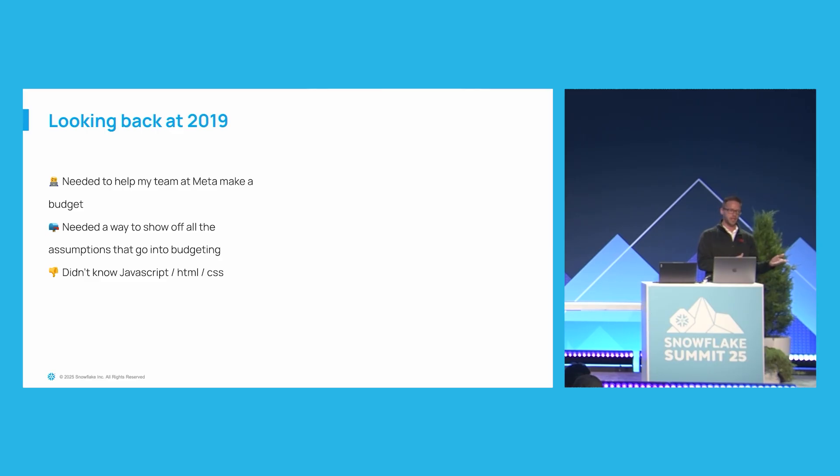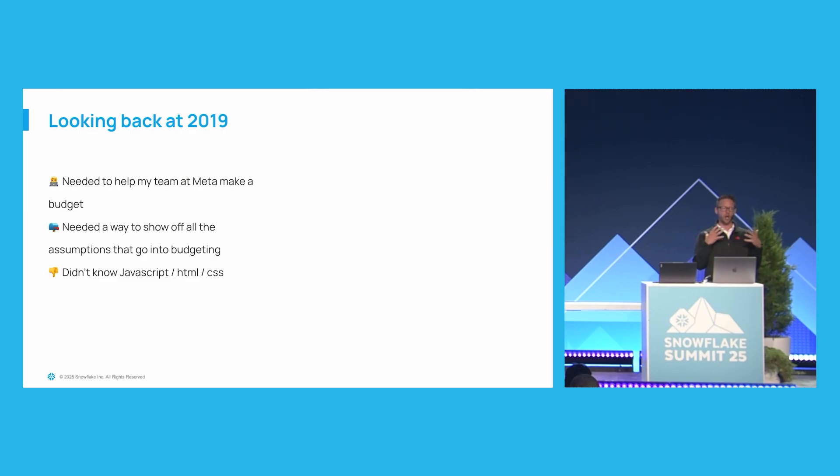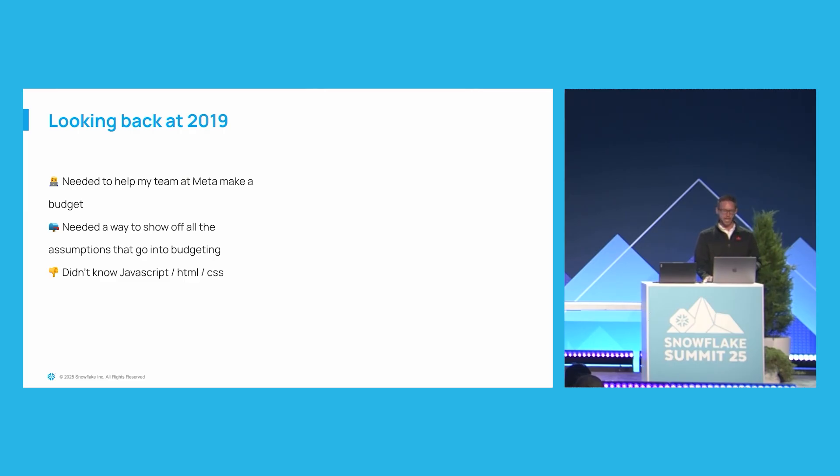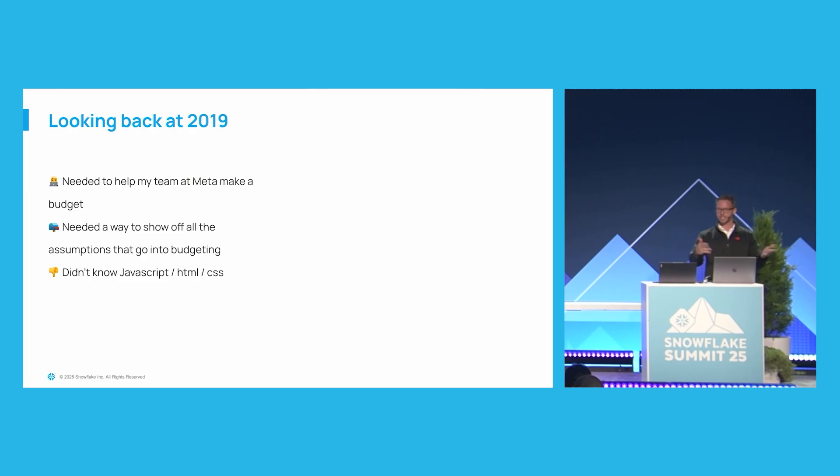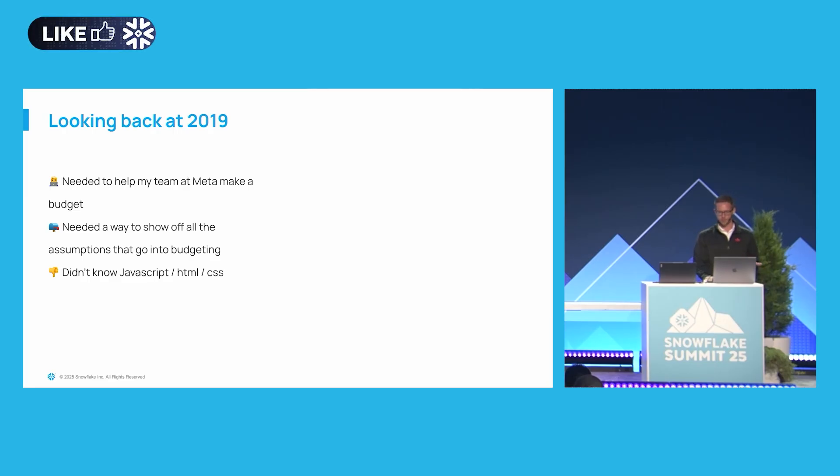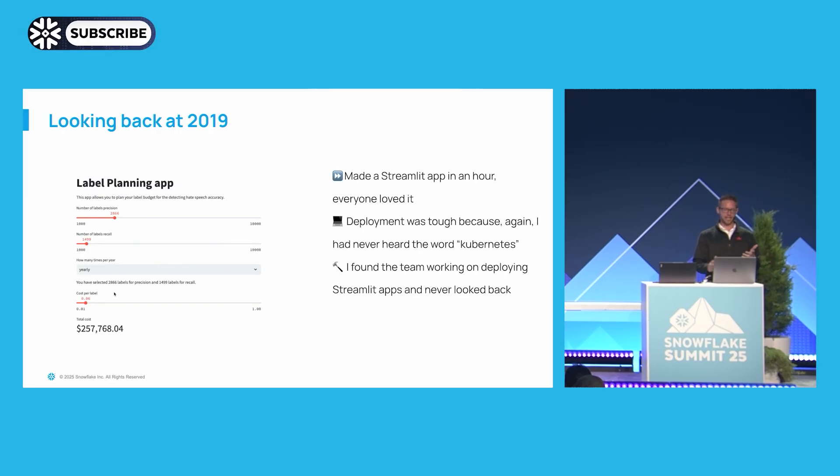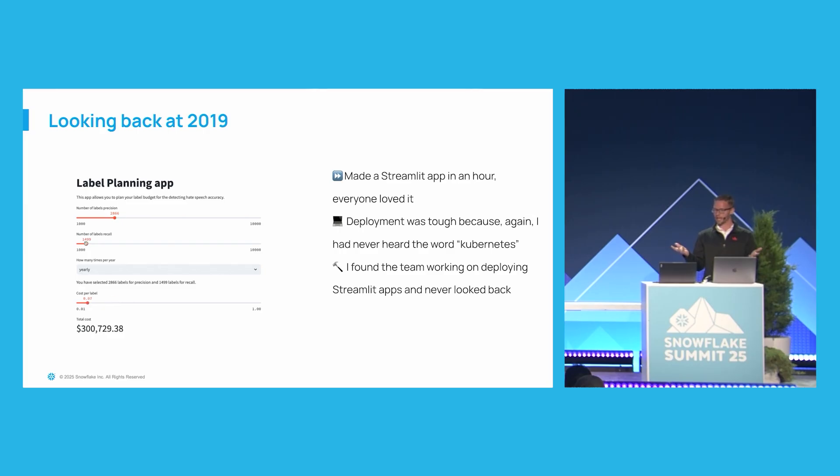How many false positive related labels do we need? How many false negative labels do we need? What is going to be their confidence intervals? And it was really hard to explain to a lot of different execs how each little decision changed our budget. And so I needed a way to be able to show off the assumptions, allow people to change those assumptions, and then see the resulting budget changes. The problem was I didn't know anything about JavaScript, HTML, or CSS, and I wasn't a very good developer.